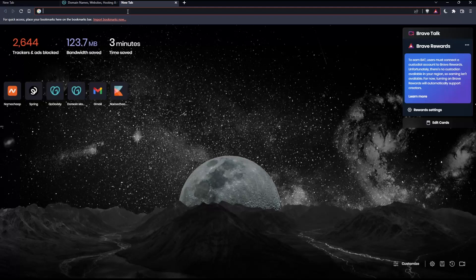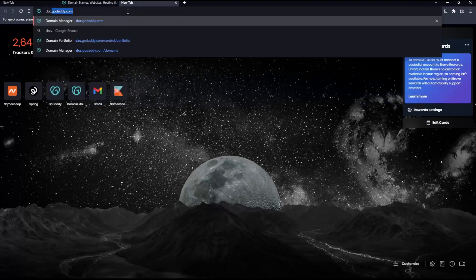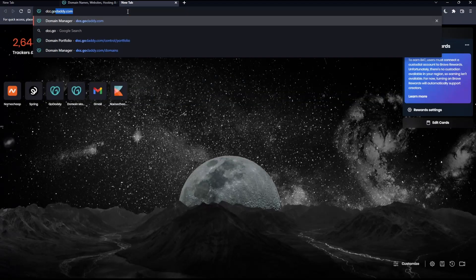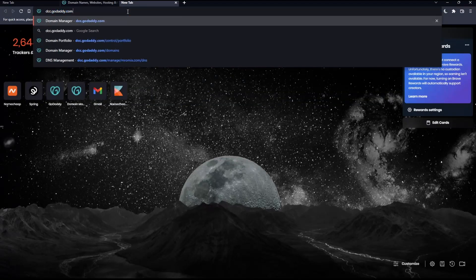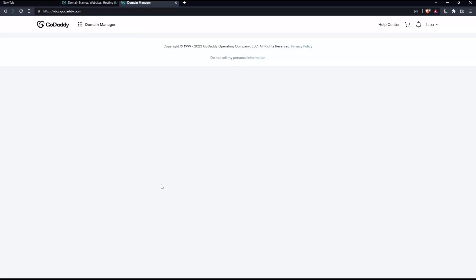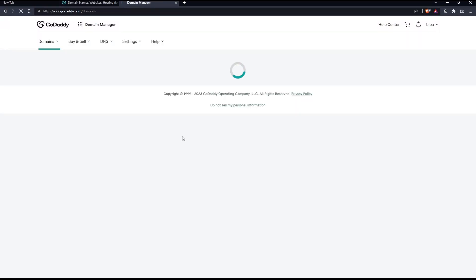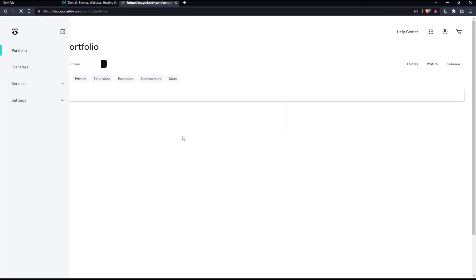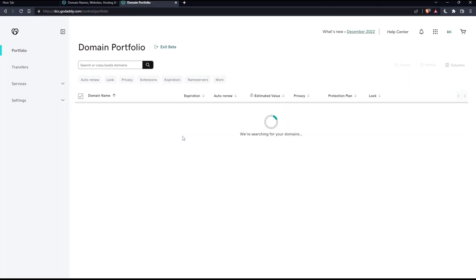In this new tab, go to the URL section and type dcc.godaddy.com and hit the enter button. That should take you to this page. They will ask you to sign in to your account again. Just do it, it will not take a lot of time. Here you will see all the domain names that you have in your account.